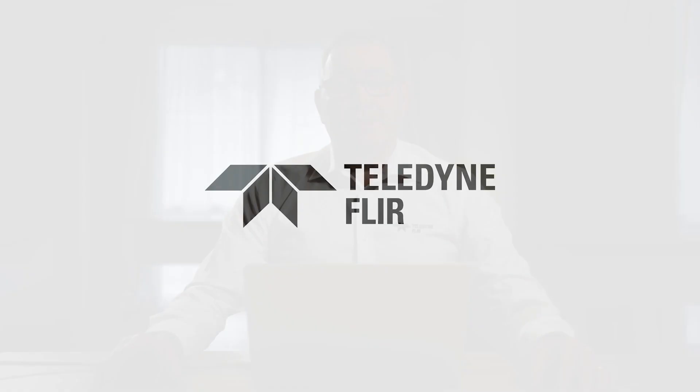My name is Jason Cargill and I'm the condition monitoring specialist with Teledyne FLIR. Today we're going to be going through the Thermal Studio reporting and analysis software.